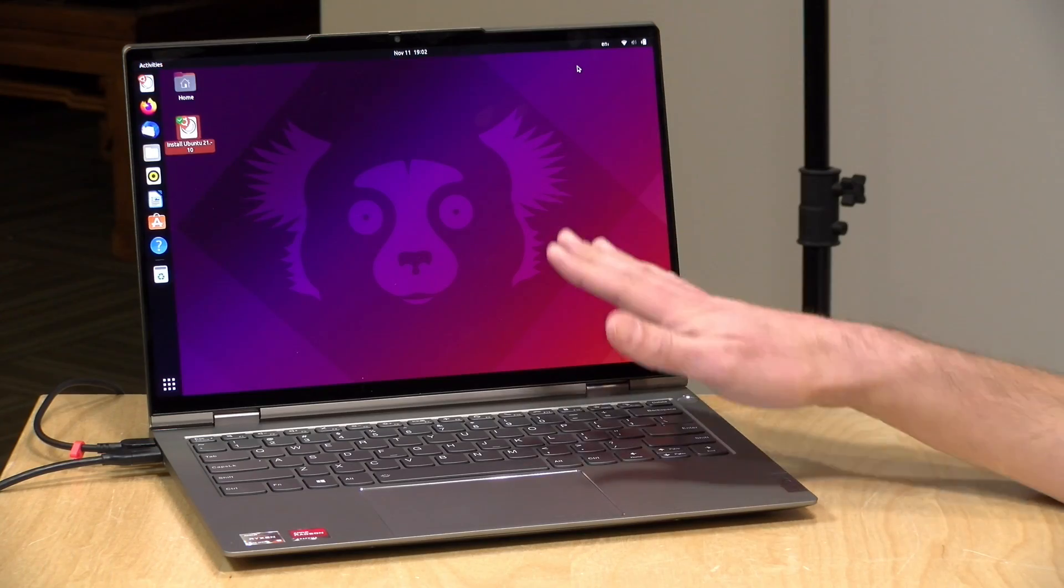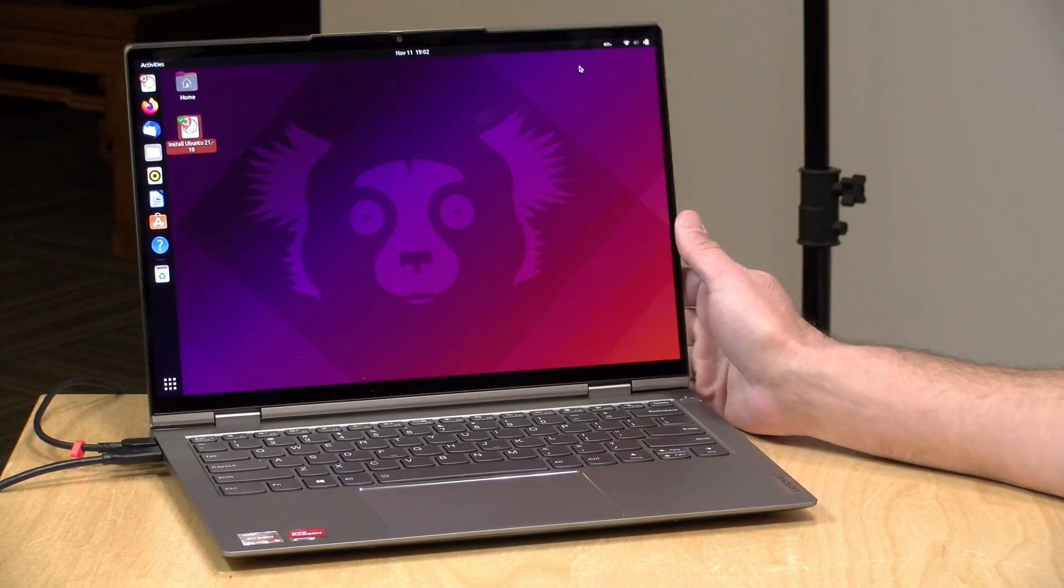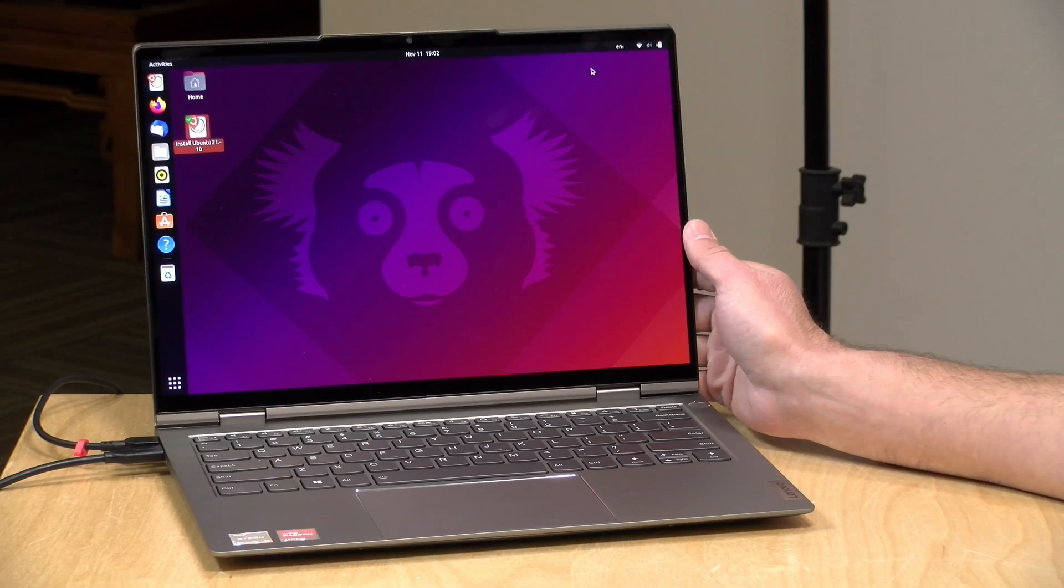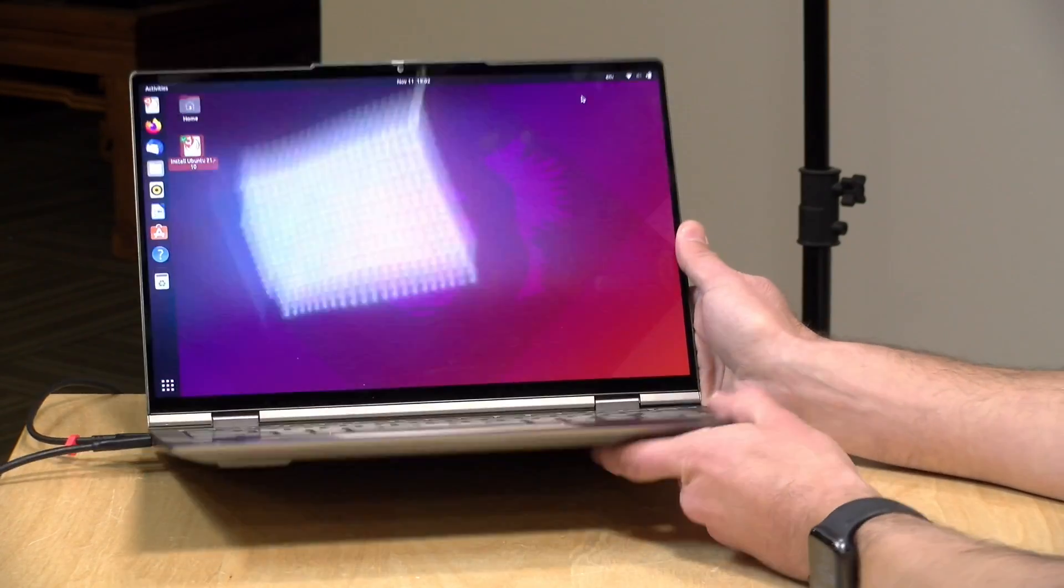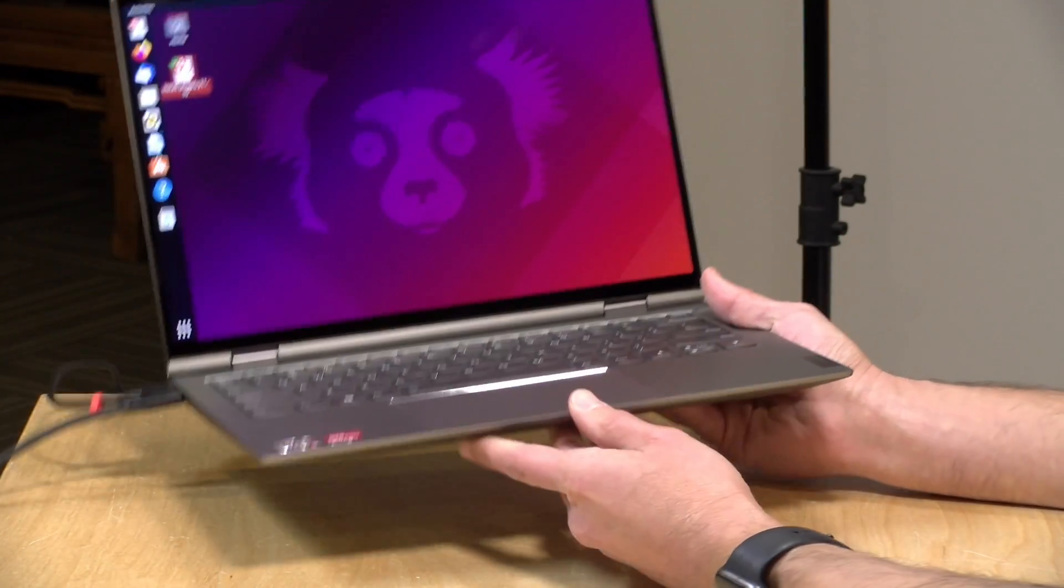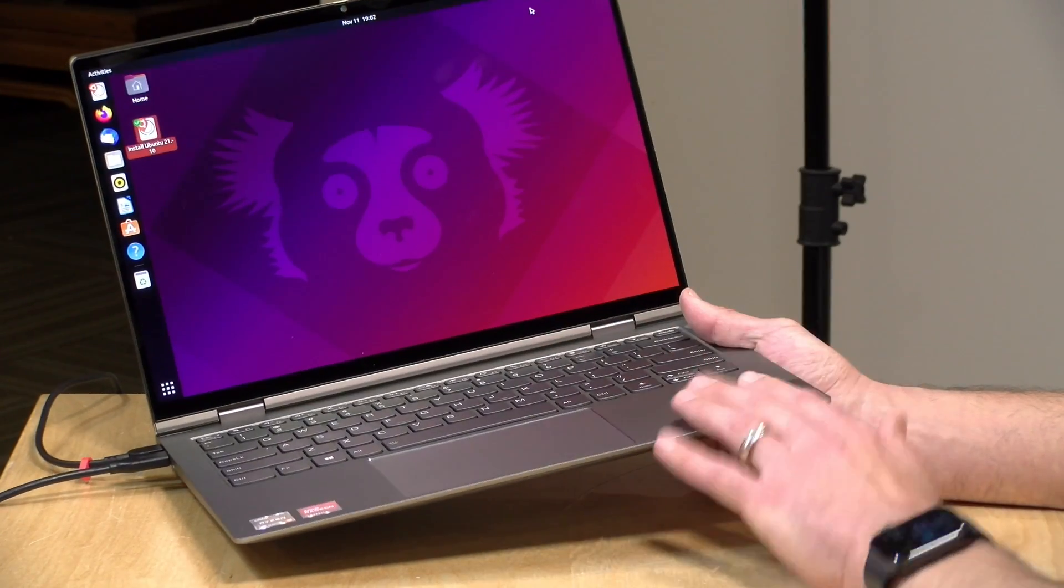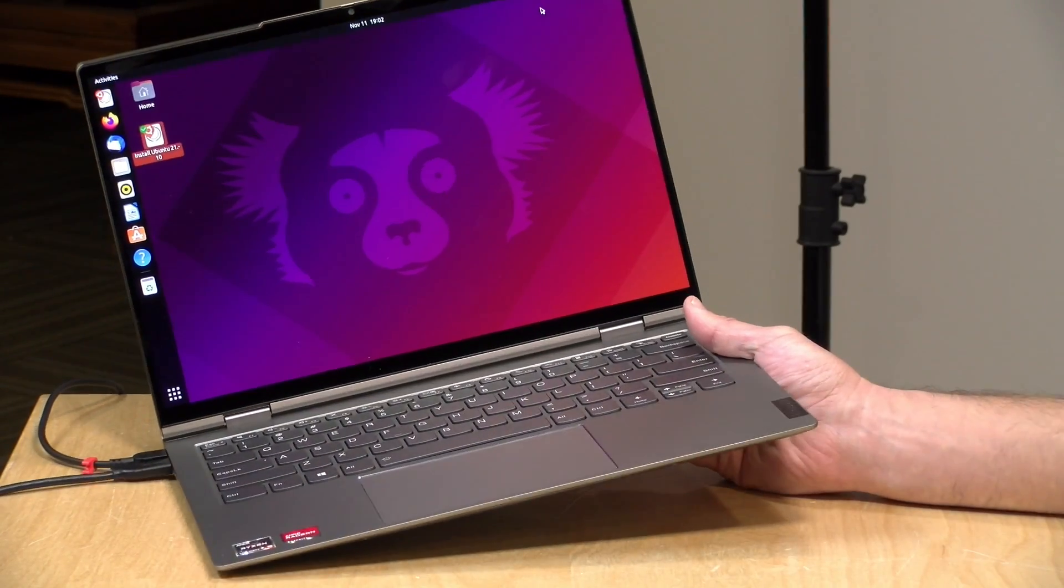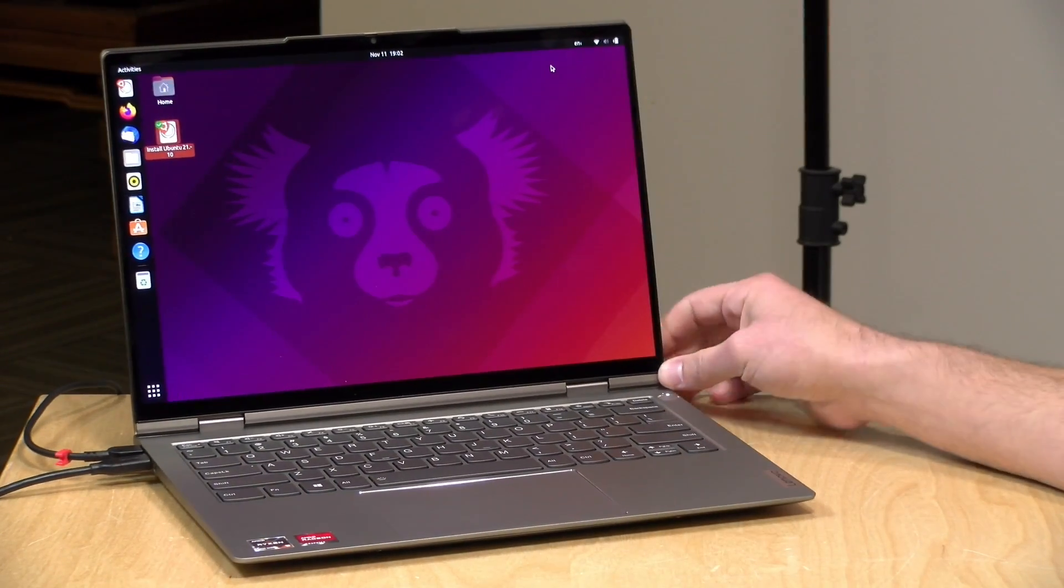So overall, I'm very pleased with this ThinkBook, like I've been with some of the other ThinkBook models we've looked at over the last year. This one stands out with its OLED display, which looks spectacular. And I really like thin and light and compact laptops with good graphical performance. And it's nice to see a Ryzen offering in this form factor.